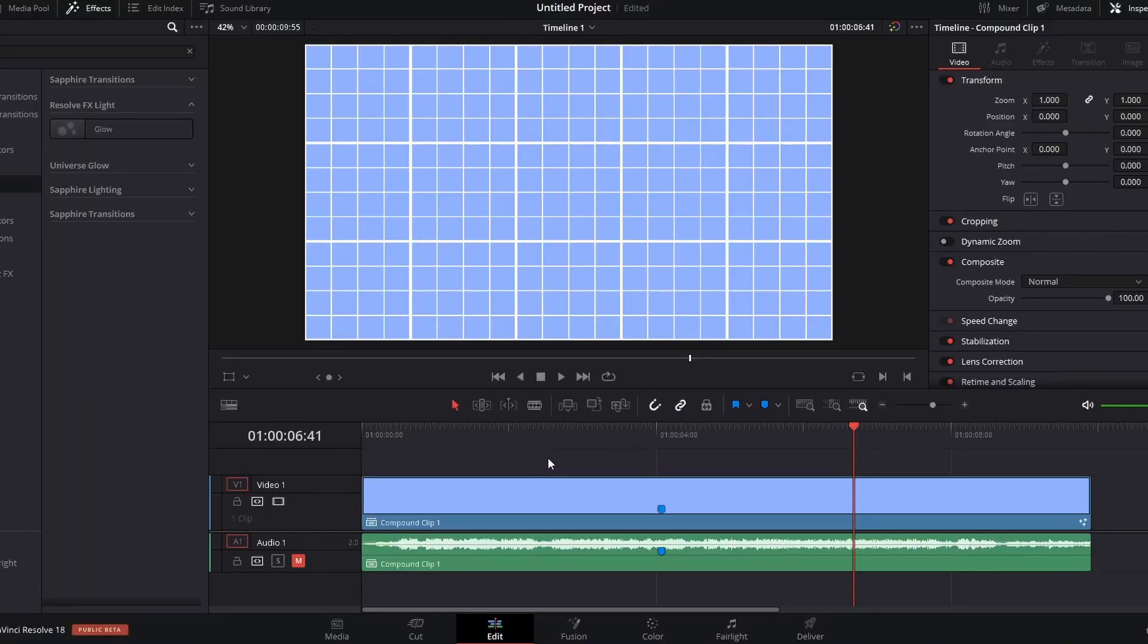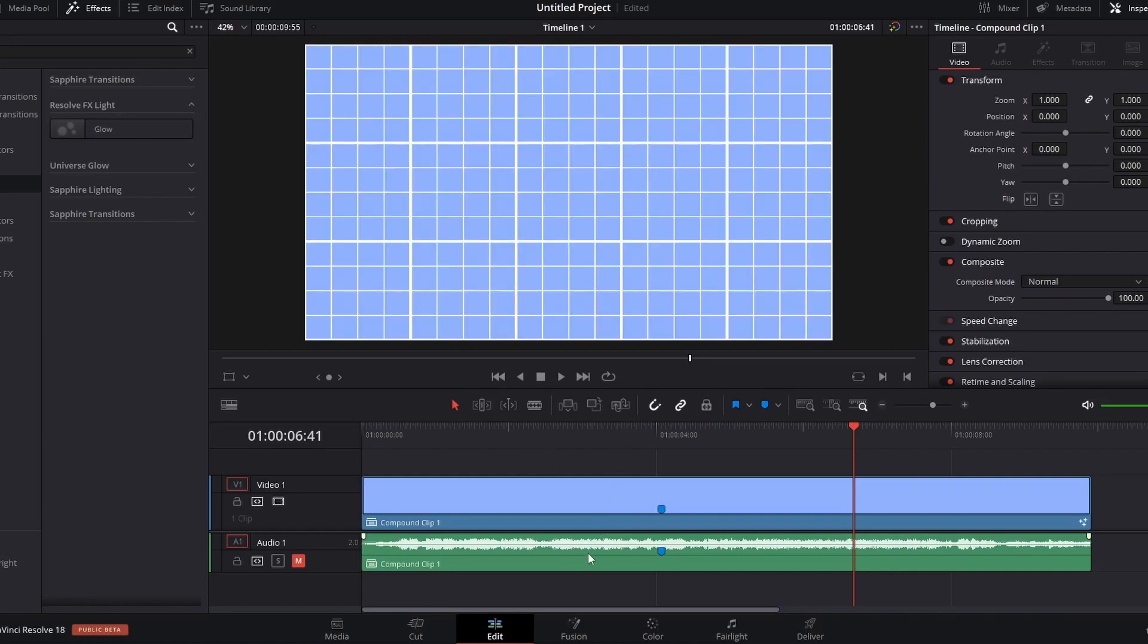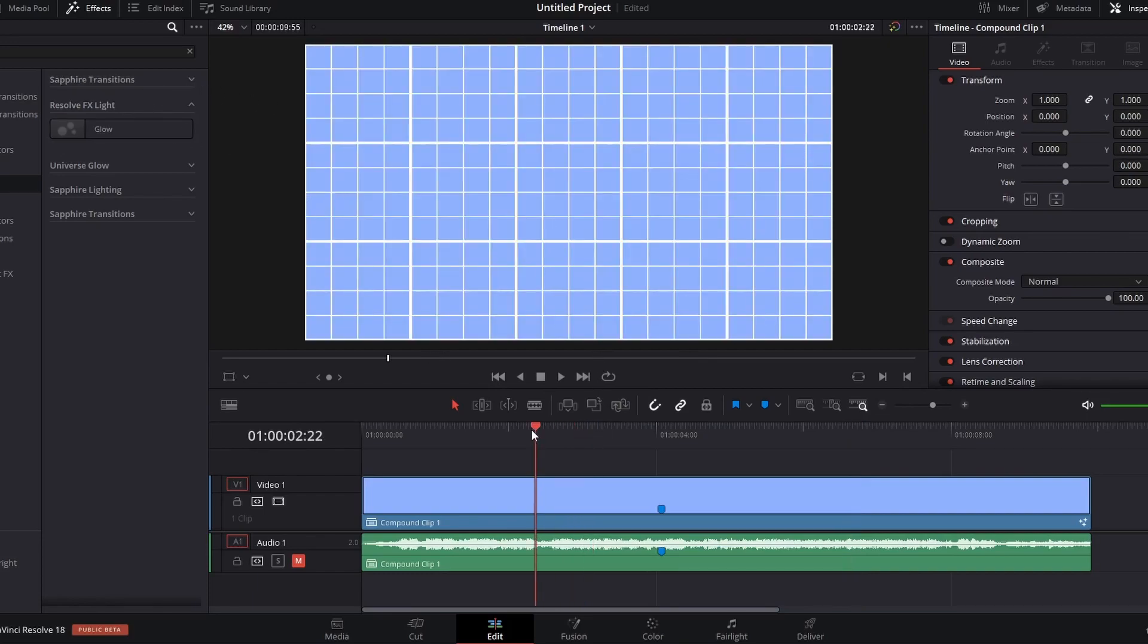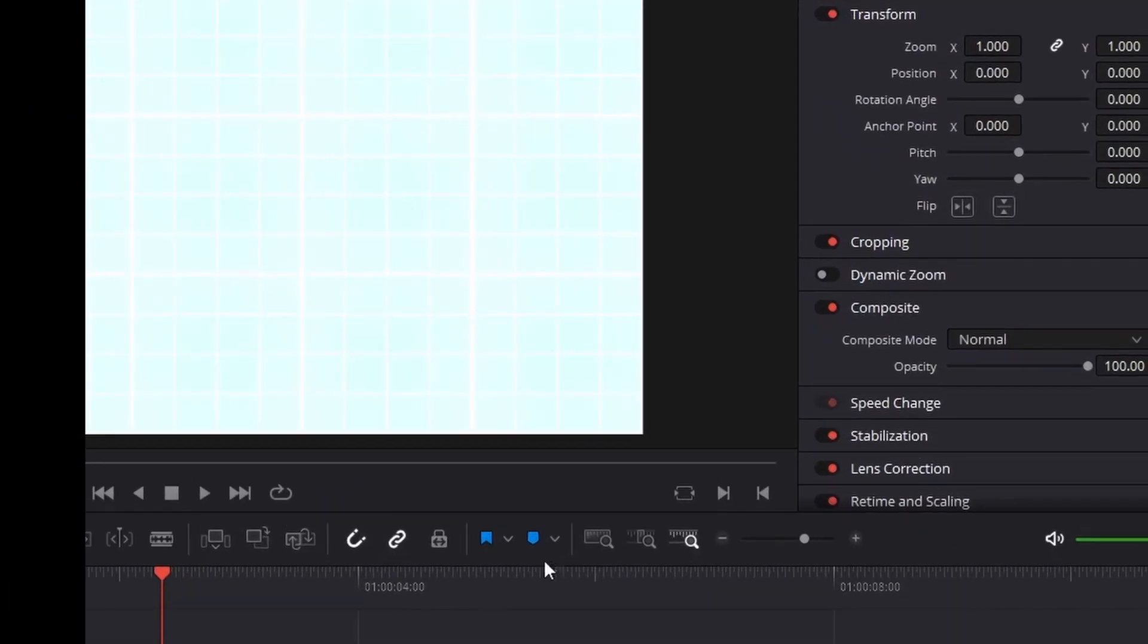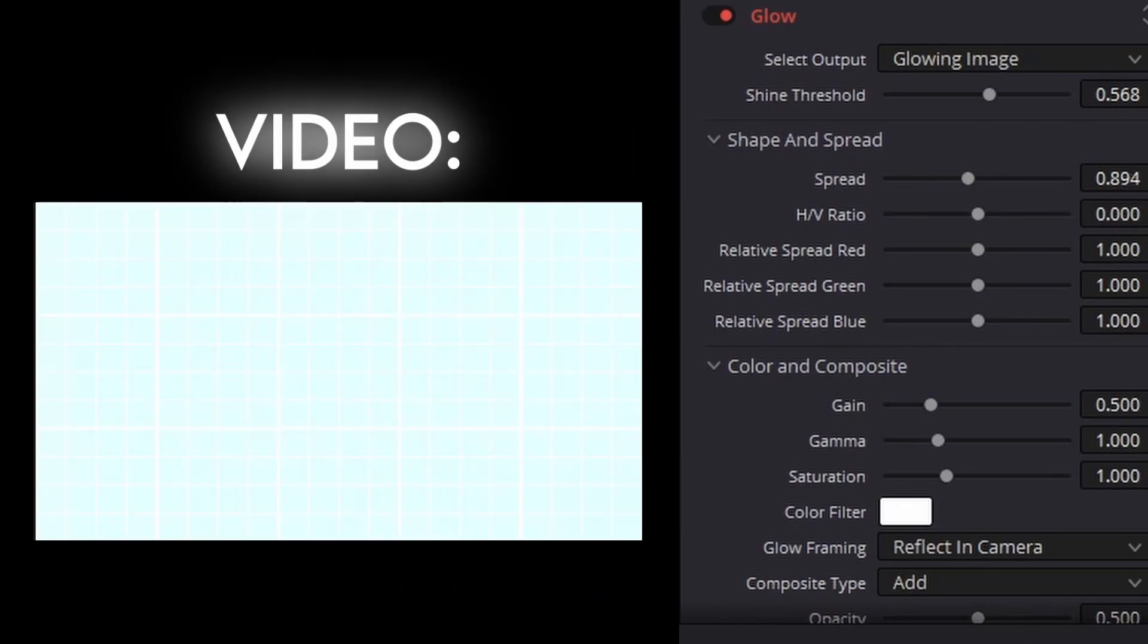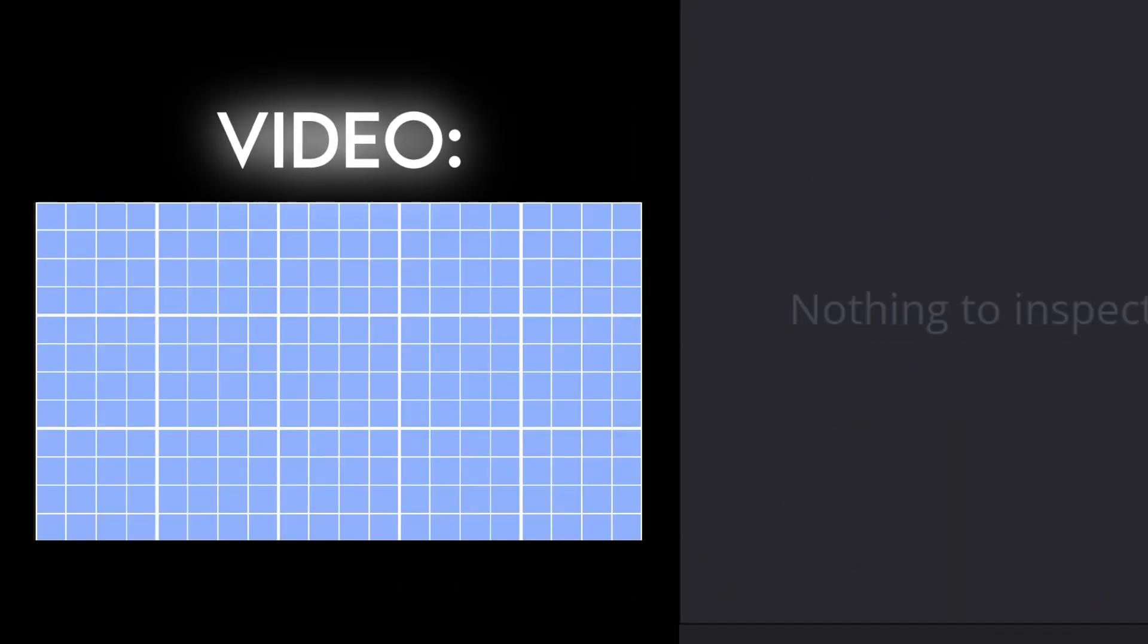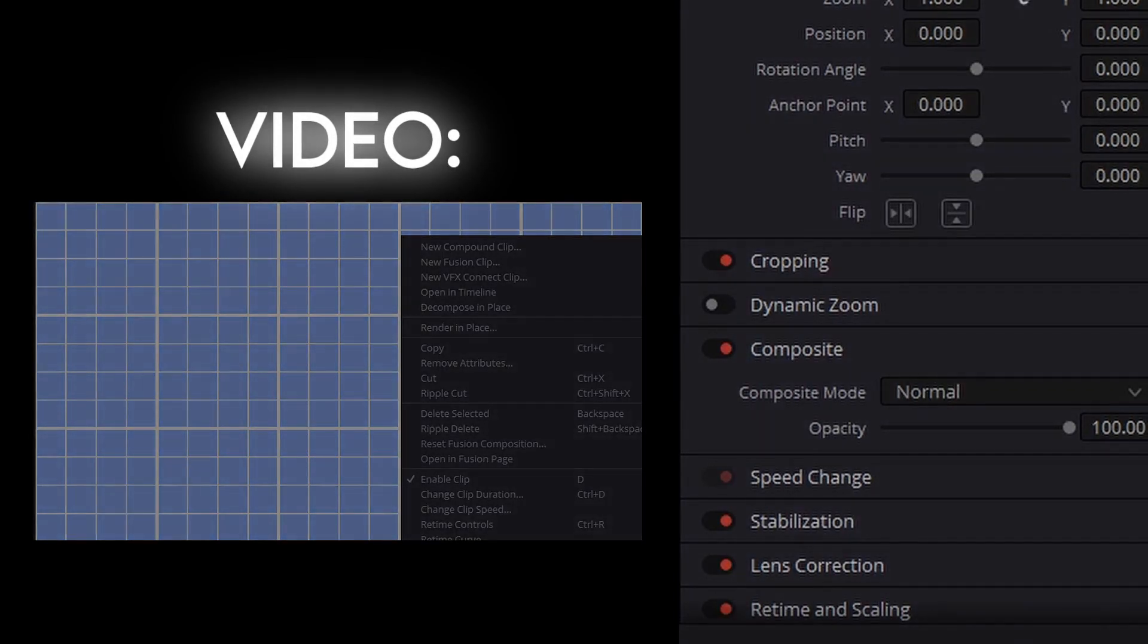We are now on to glow, my third most used effect. So you can either use glow in the edit page or glow in the fusion page. I personally prefer glow in the fusion page, but here's what it looks like in the edit page. I would usually turn the spread up. You can really just mess around with these settings, and now I'm going to show you the glow in the fusion page.